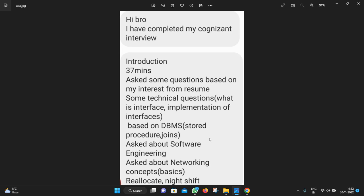They asked about software engineering, asked about networking concepts basically. In the managerial round, they are asking about relocation and night shift. All these are very basic questions. In DBMS they are asking mainly what is database, what is inner join, what is outer join, what is SQL, and what is DDL, what is DML.